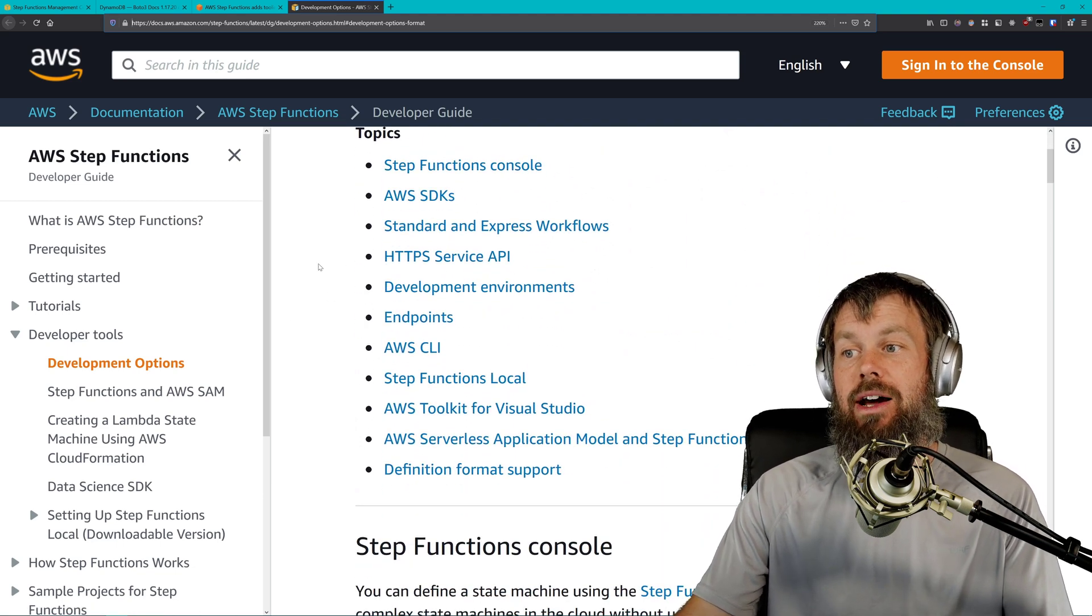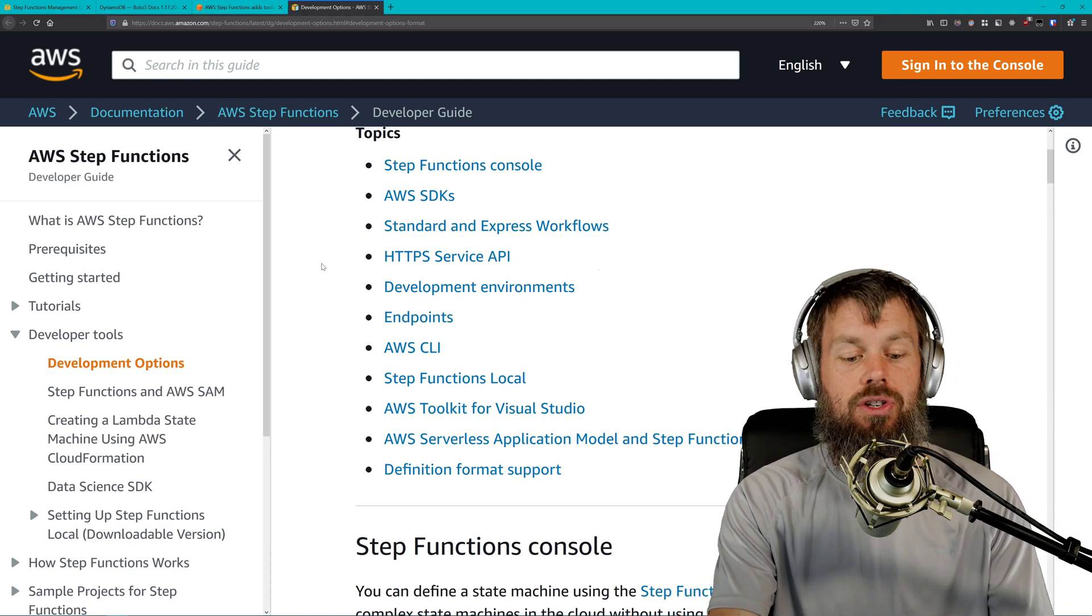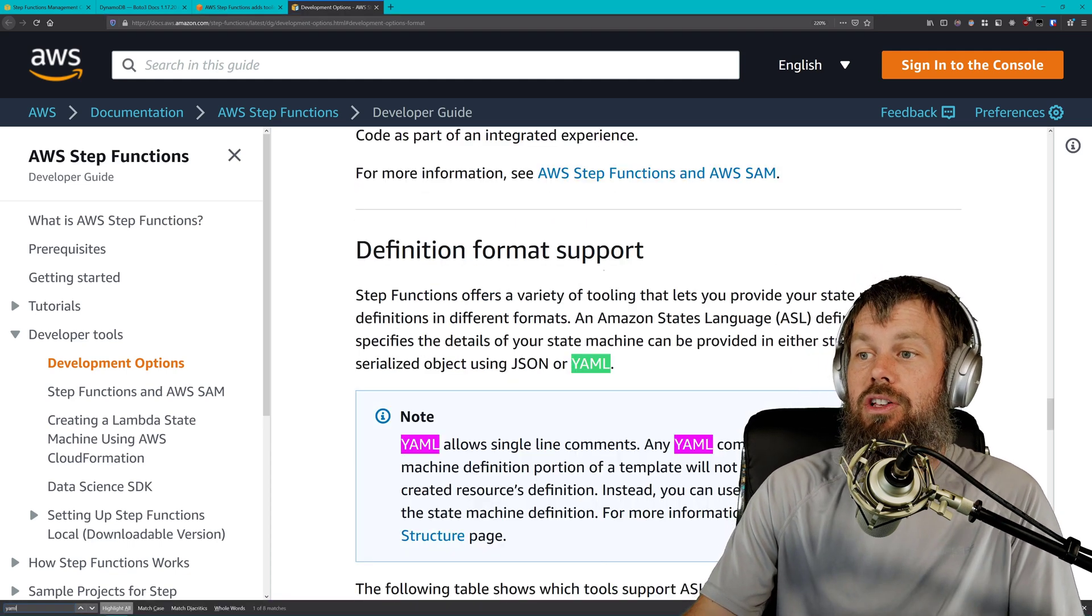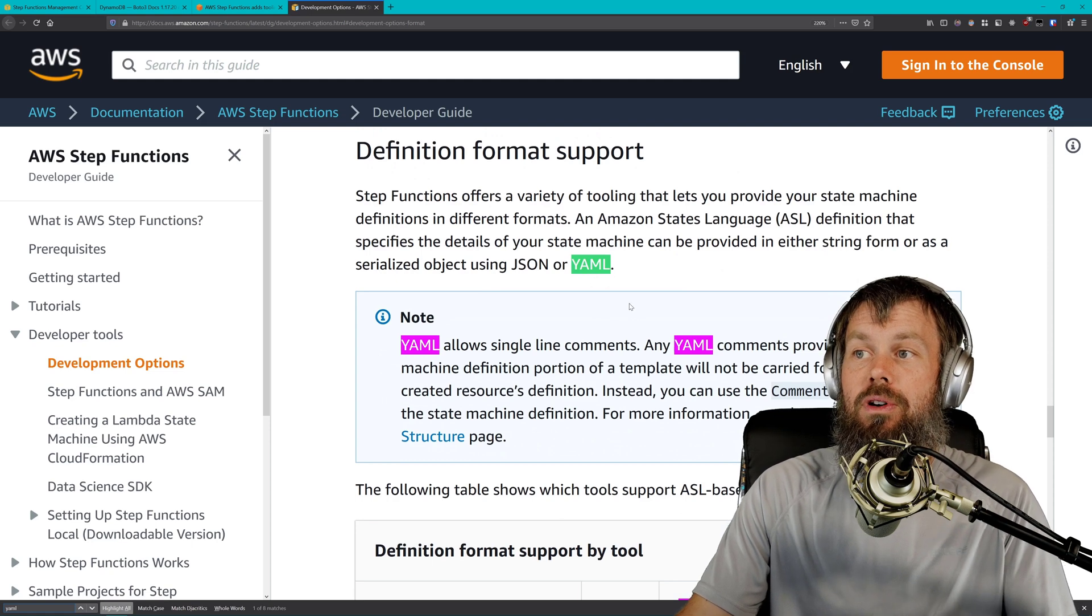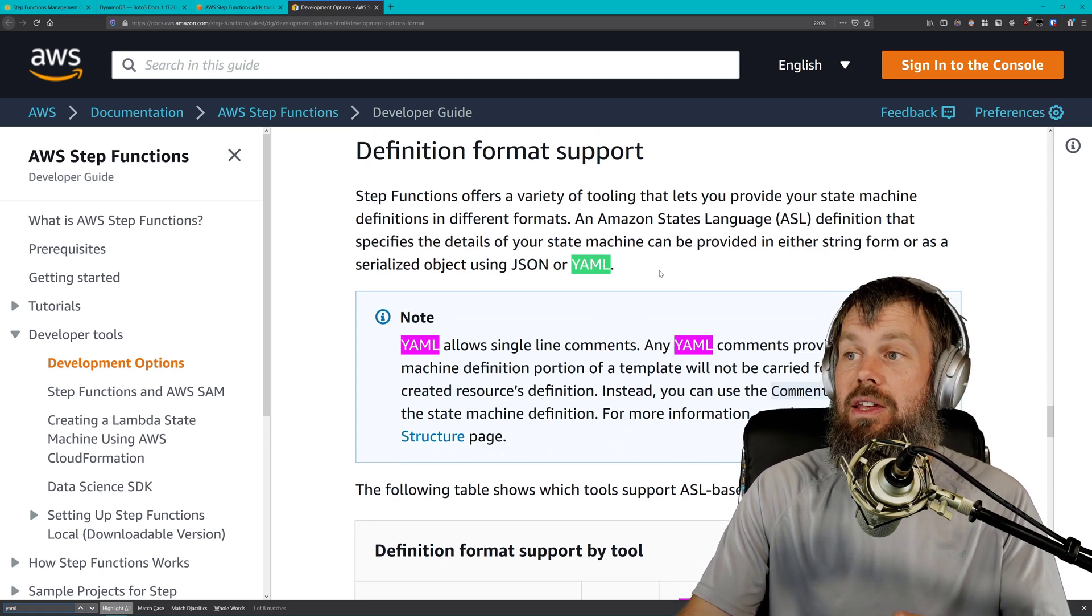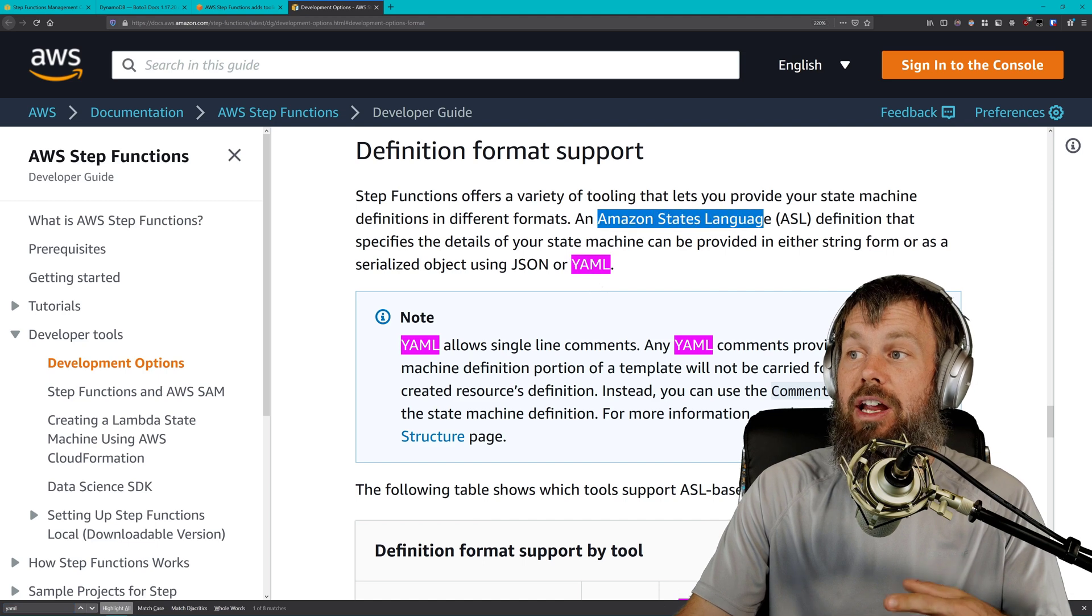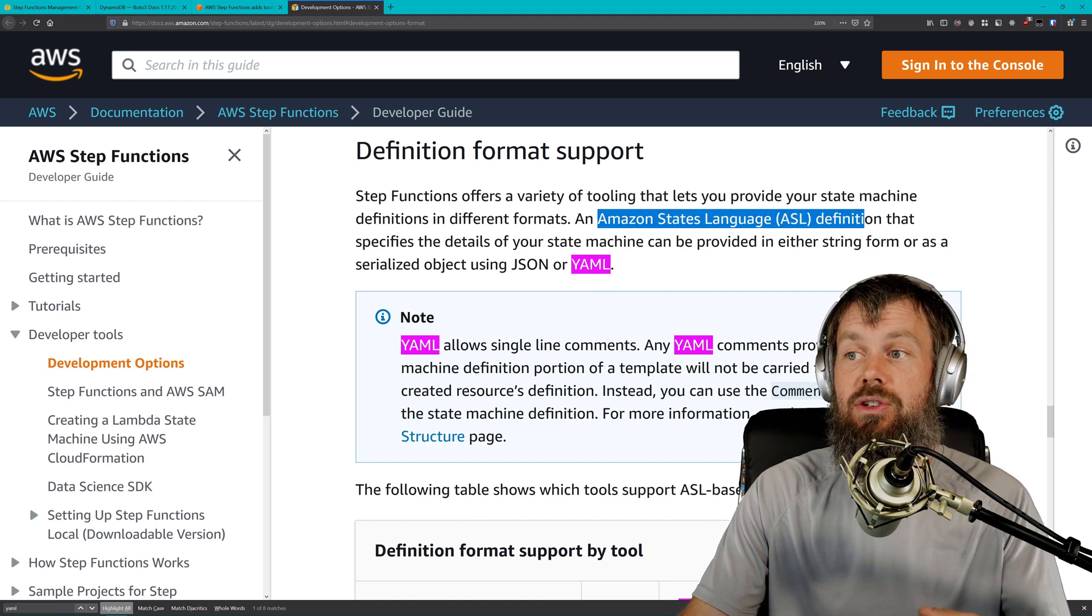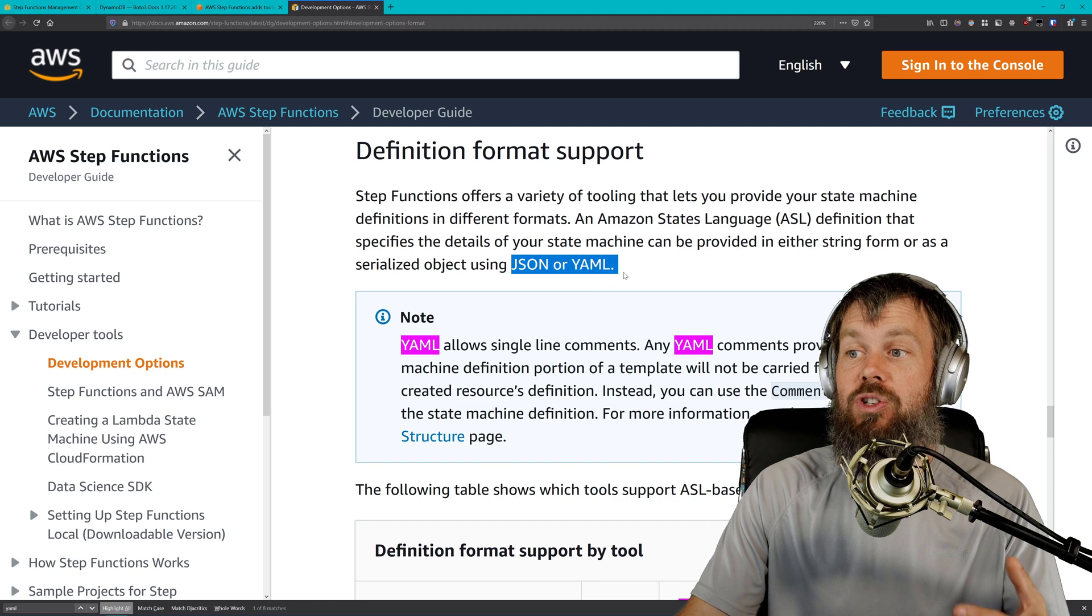If you are in this documentation, you kind of have to drill down a little bit to figure out exactly what you're looking for. But if we just do a Control-F here, you should see Definition Support, Definition Format Support.